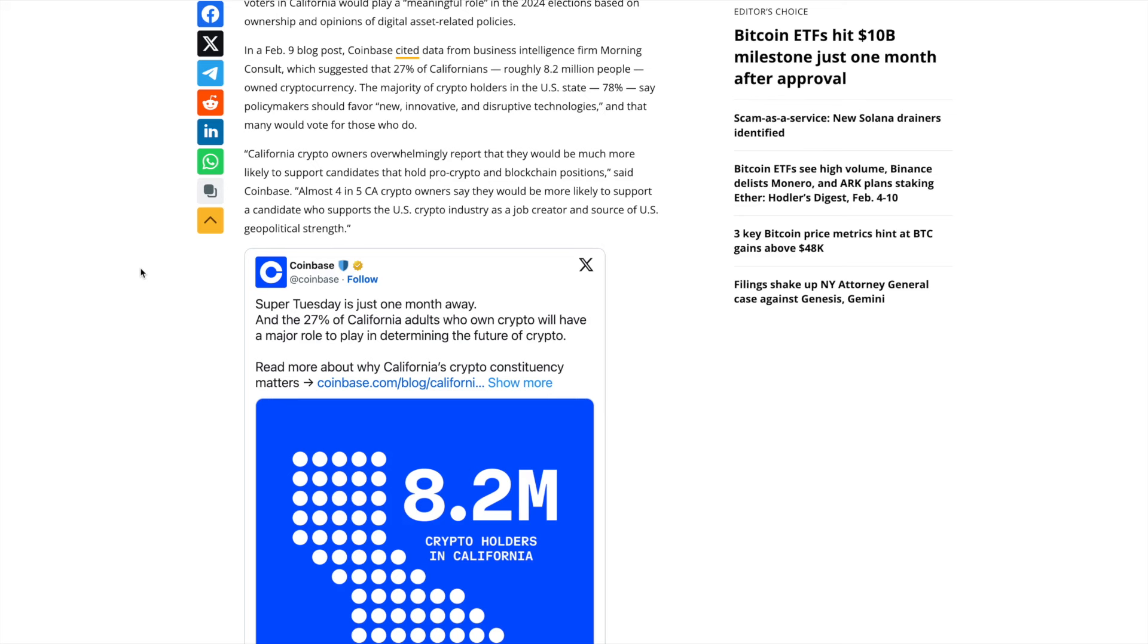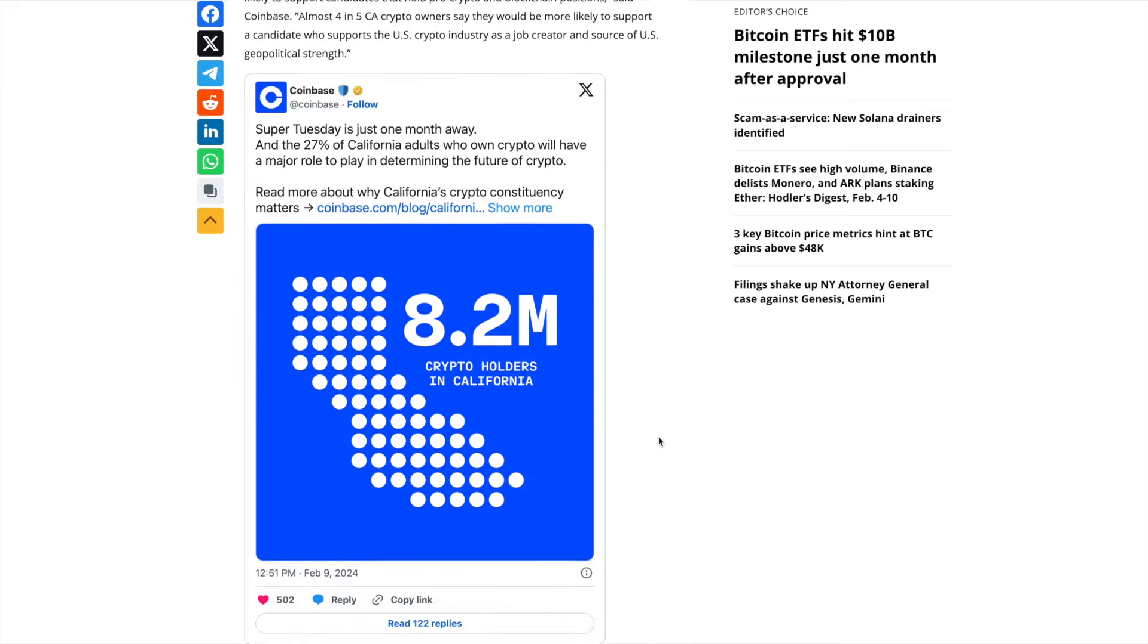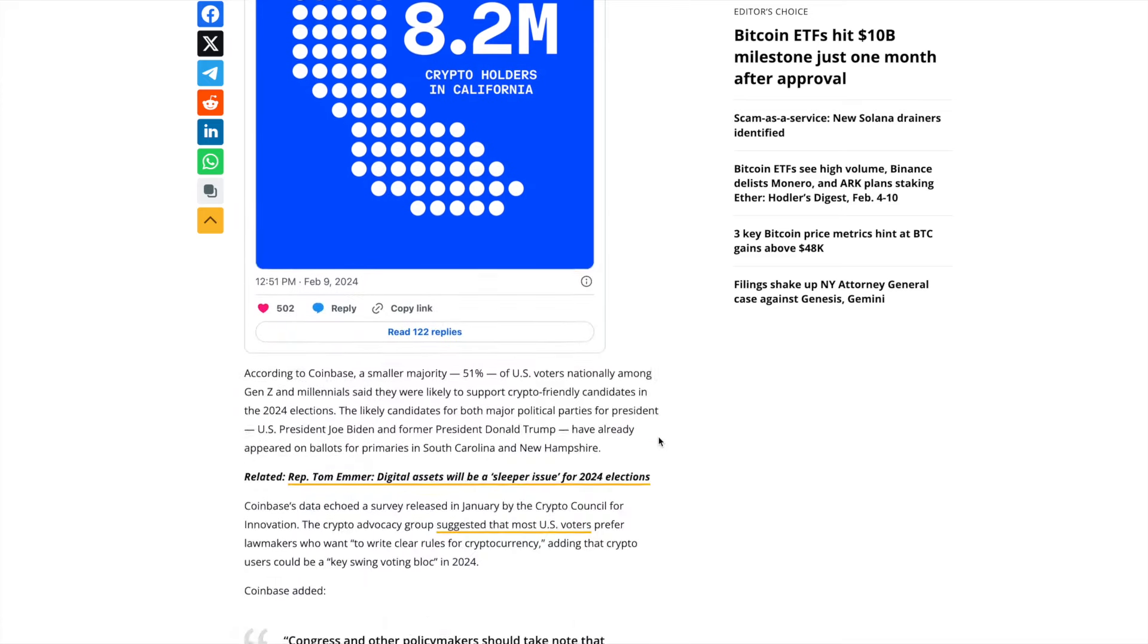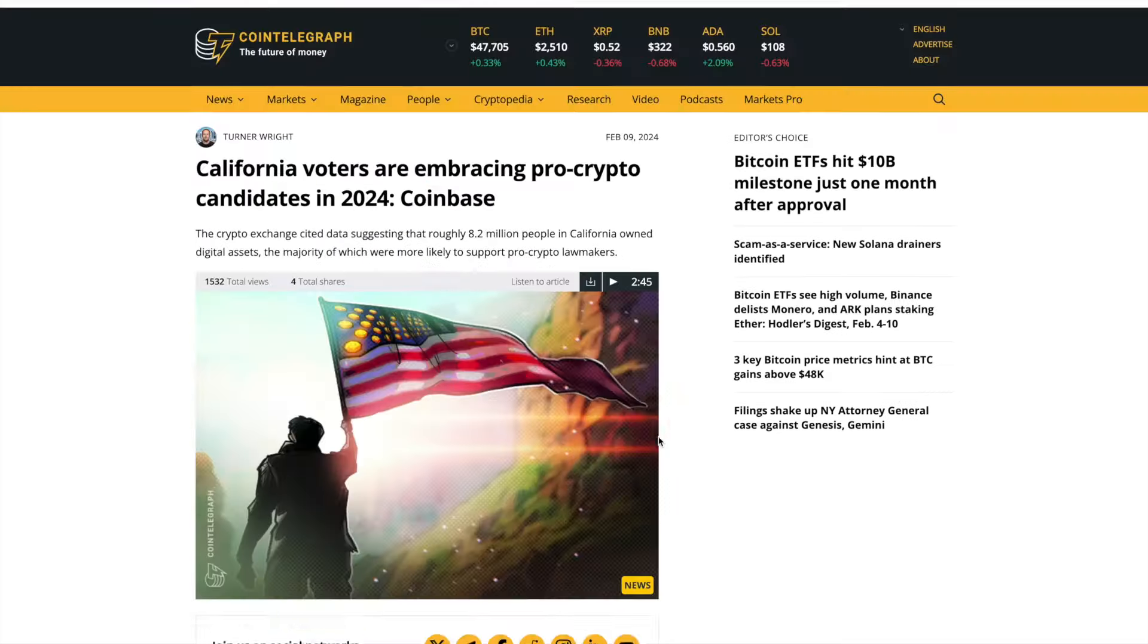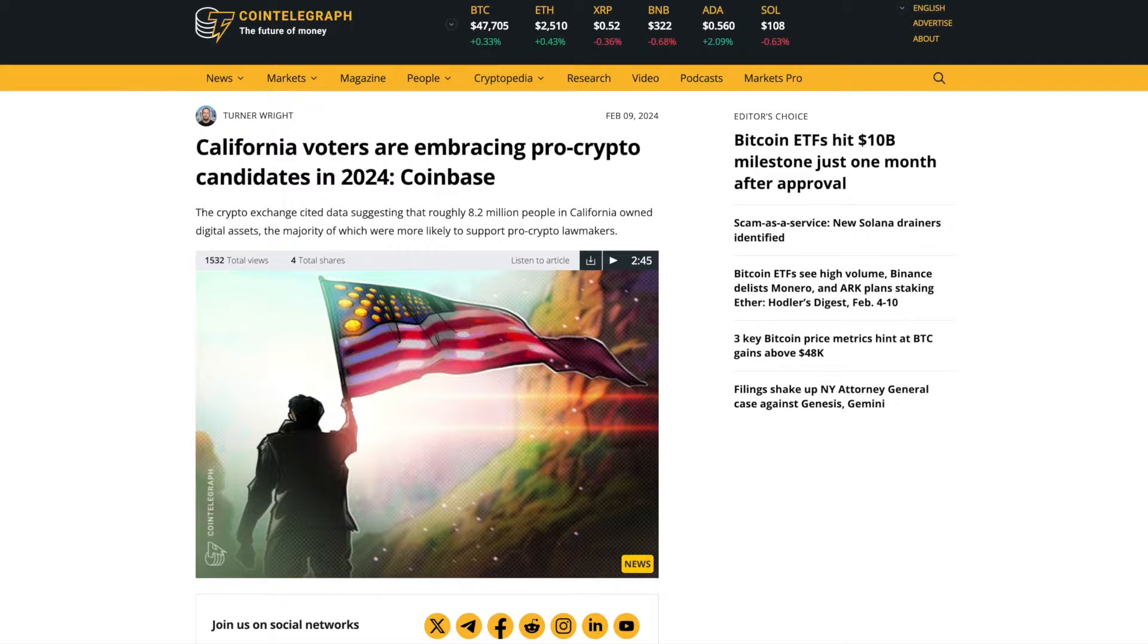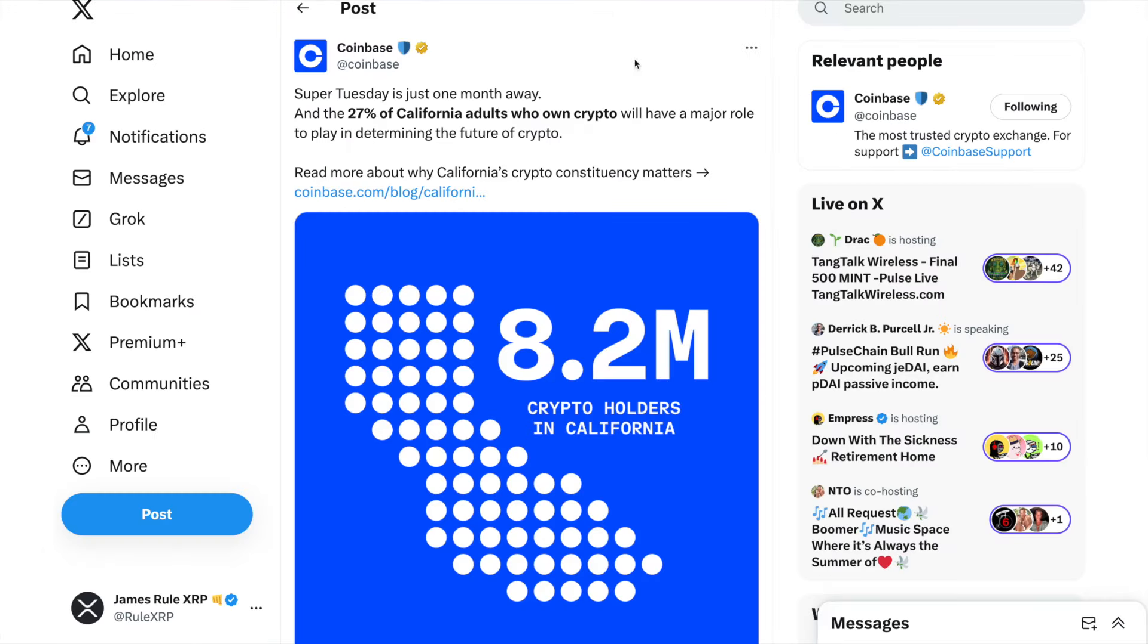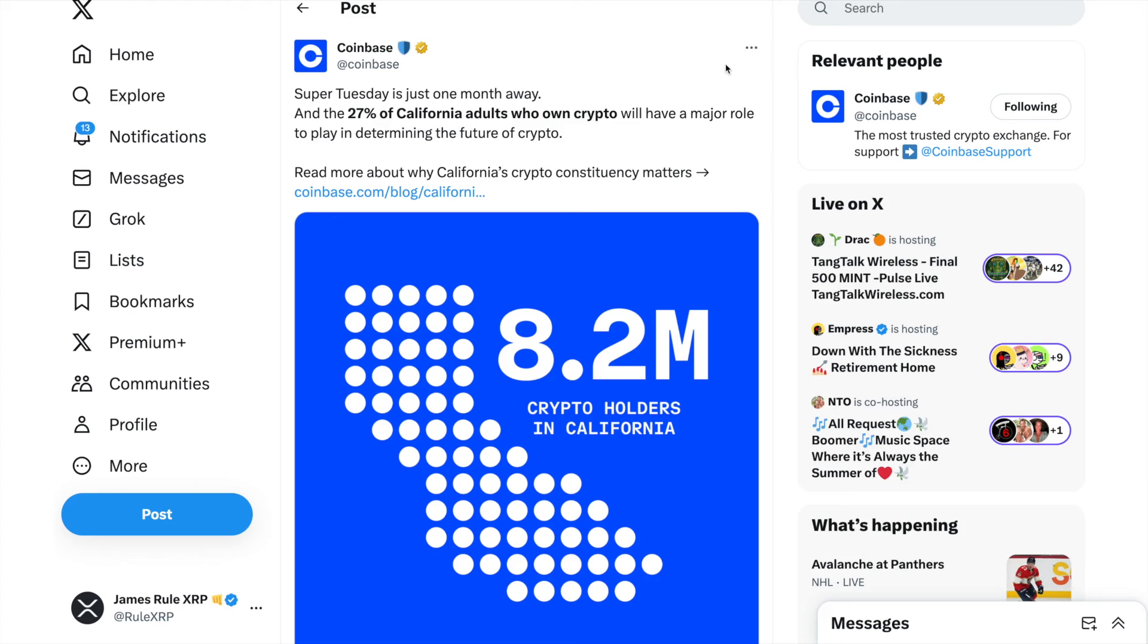California crypto owners overwhelmingly report that they would be more likely to support candidates that hold pro-crypto and blockchain positions, said Coinbase. Almost four in five California crypto owners say that they would be more likely to support a candidate who supports the U.S. crypto industry as a job creator and source of U.S. geopolitical strength.